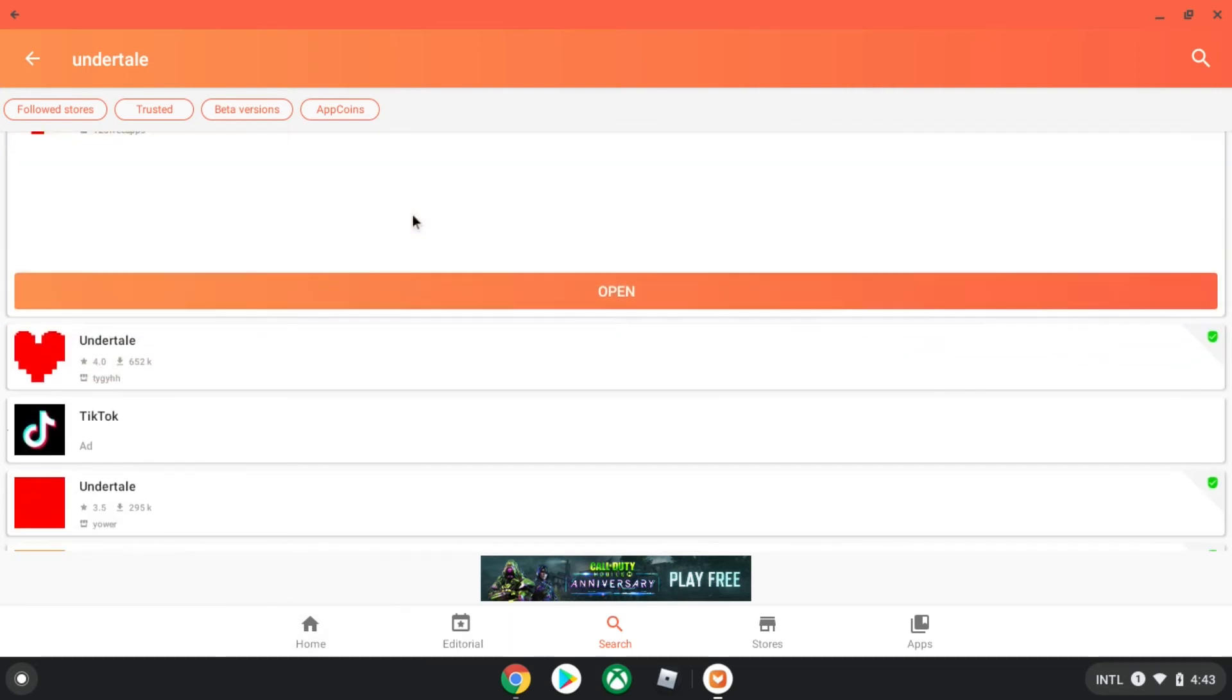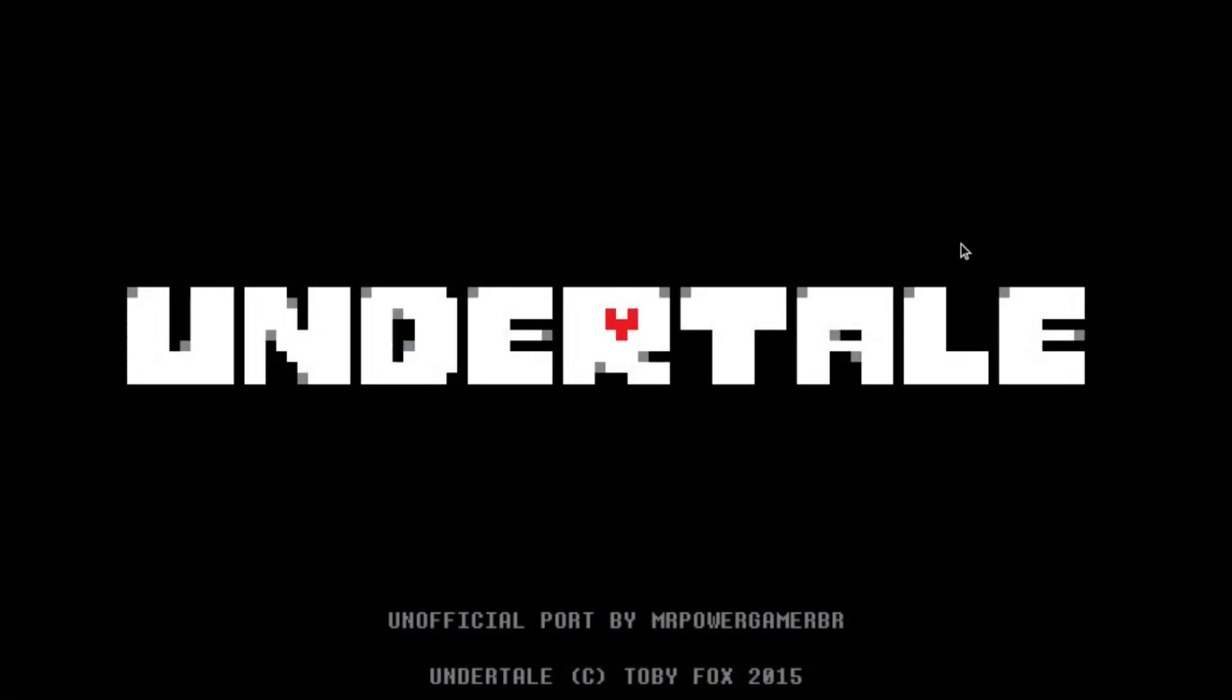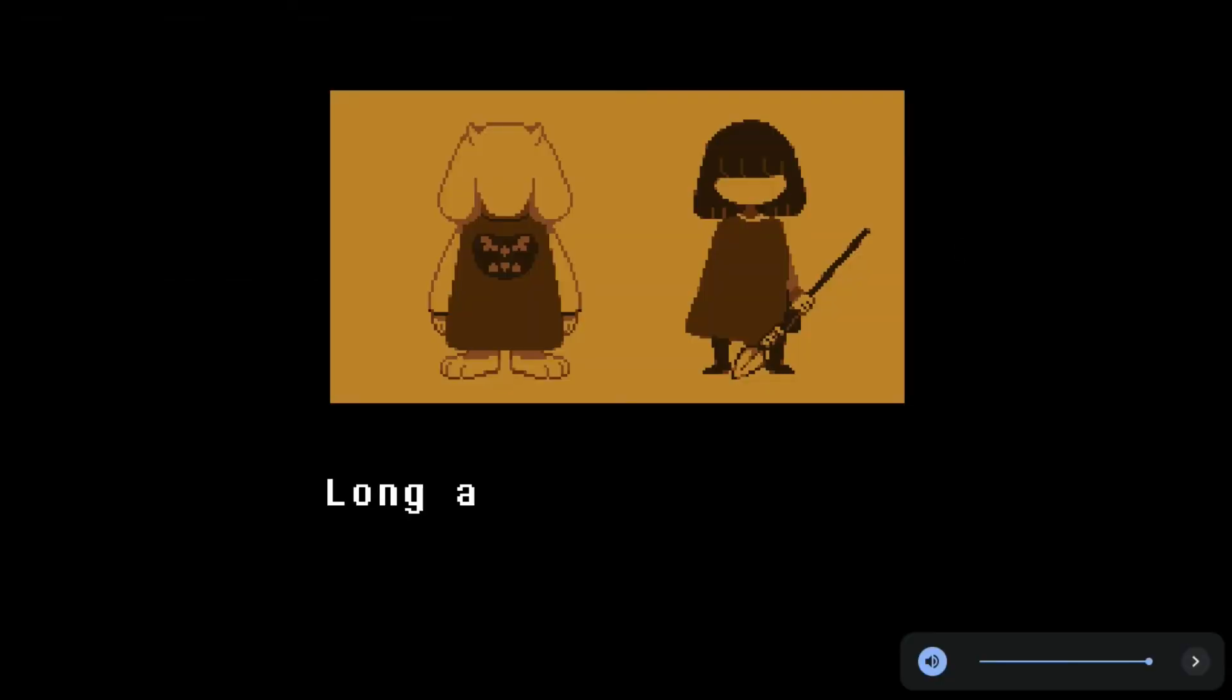It's right there, and then I have it, see, look. And then you press open, and then you're on Undertale, by Toby Fox.